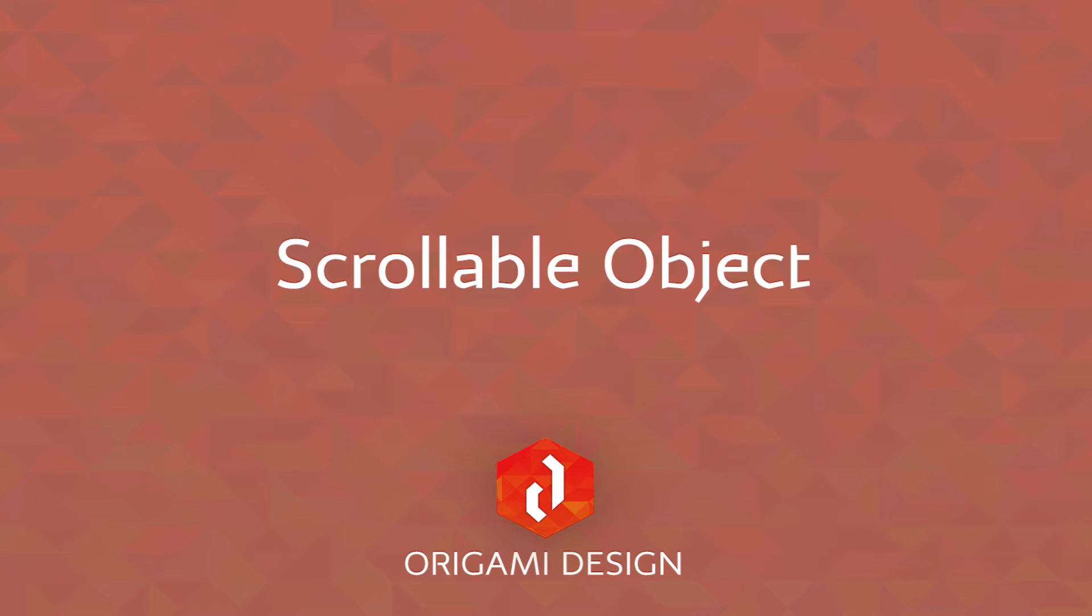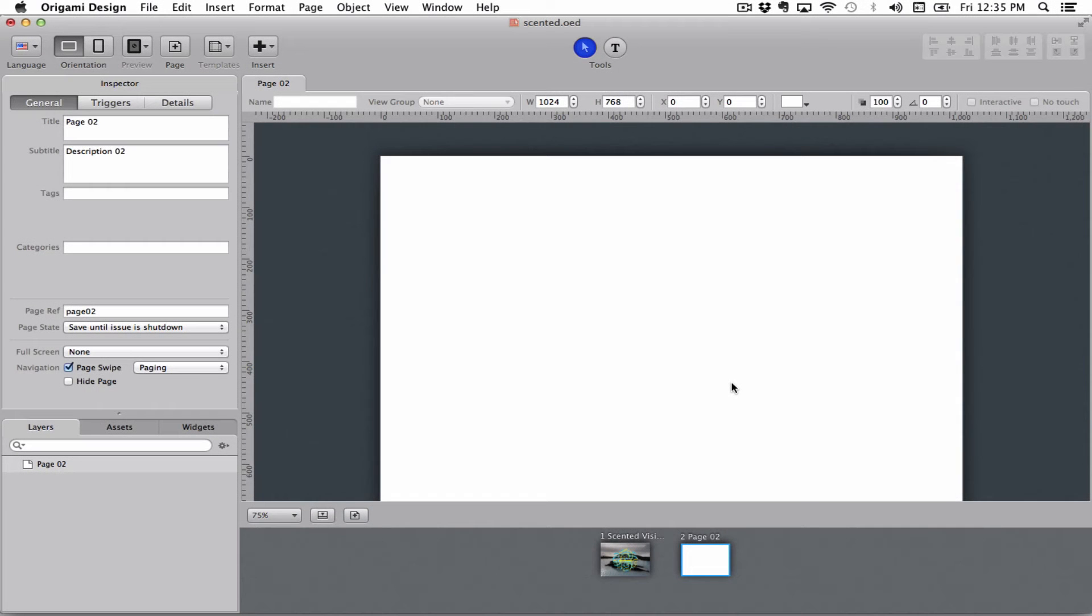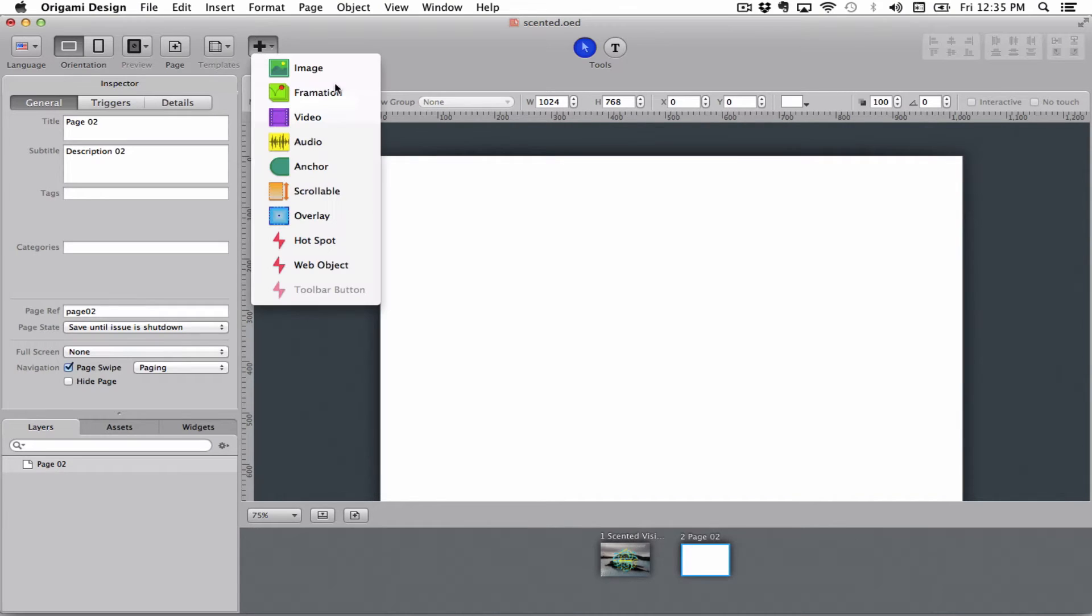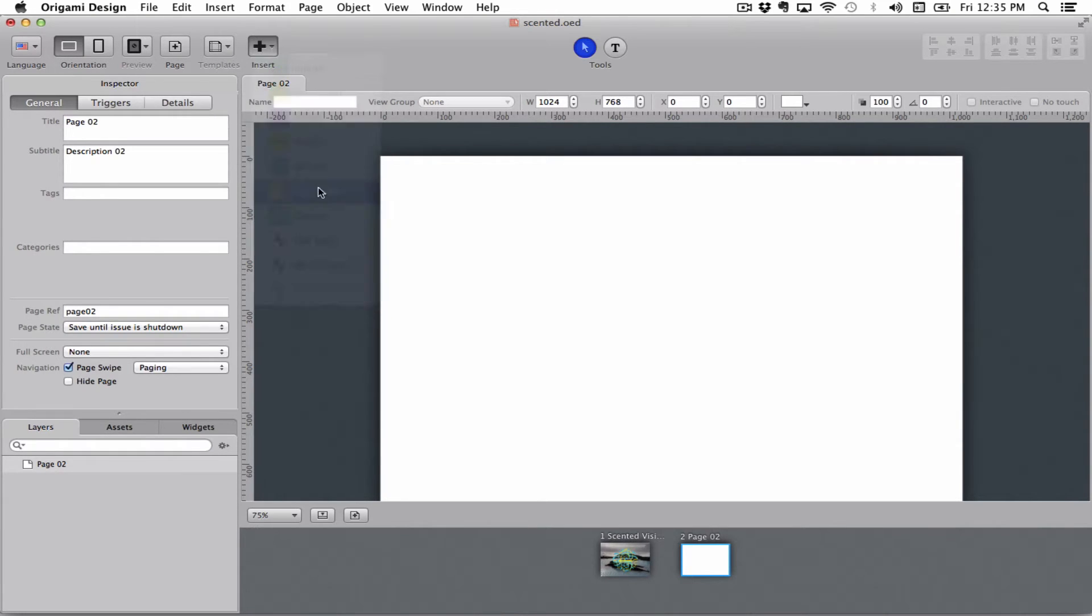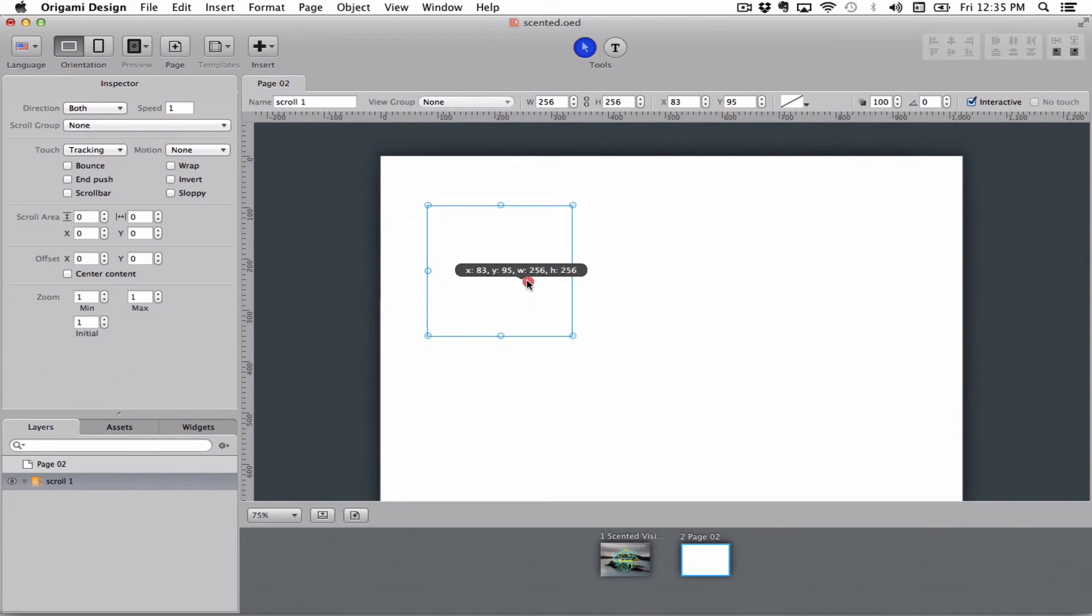Hi there! Welcome to this Origami Design tutorial where we'll be talking about scrollable boxes. Scrollable boxes are boxes that are bigger on the inside than on the outside.